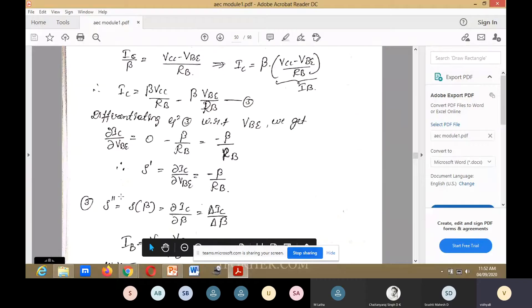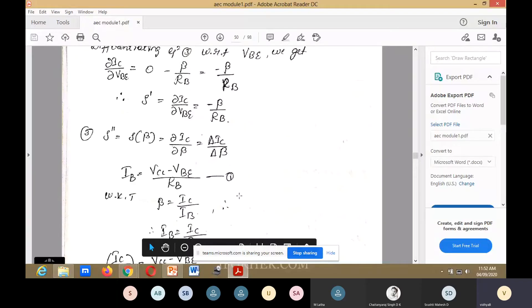Next, S-double-dash. S'' equals S of beta, which equals ∂IC/∂beta, or we can write it as delta IC divided by delta beta.